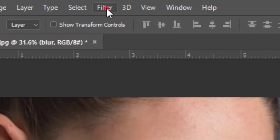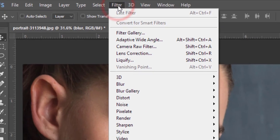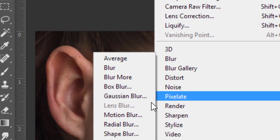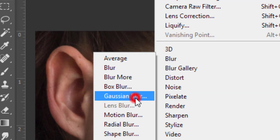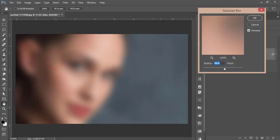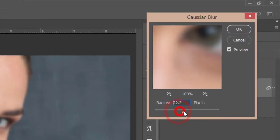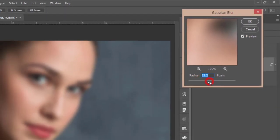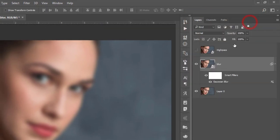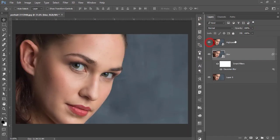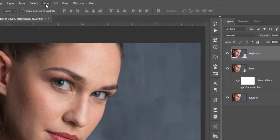Go to Filter, then Blur, and select Gaussian Blur. From here I'll adjust the blur. Yeah, that's good. Hit OK.